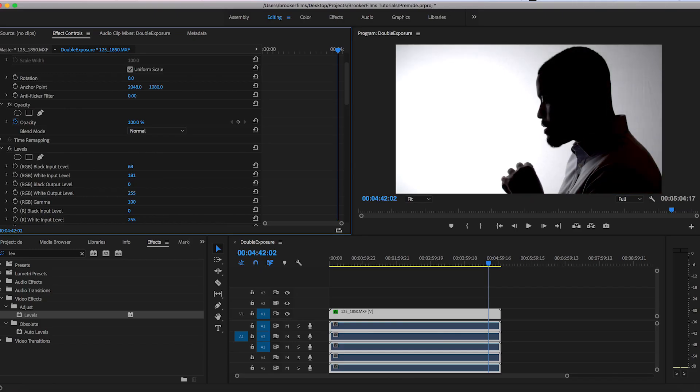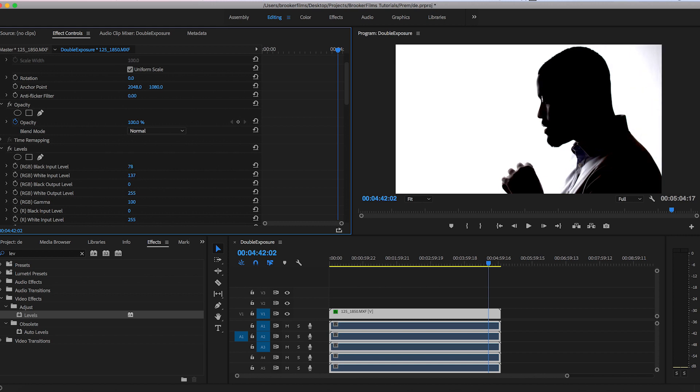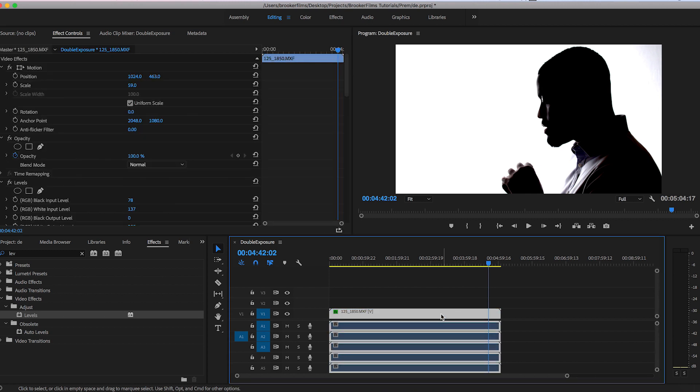And I'm going to really silhouette the person so I'm going to pull up the black input level to around 70%. And as you can see there is a real contrast between the subject and the background and this is what we need in order to complete this effect.